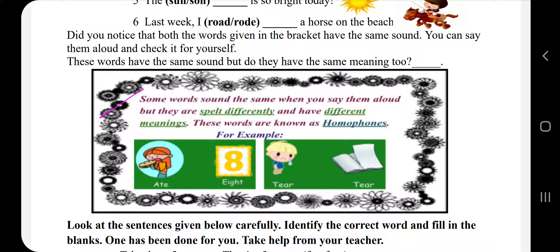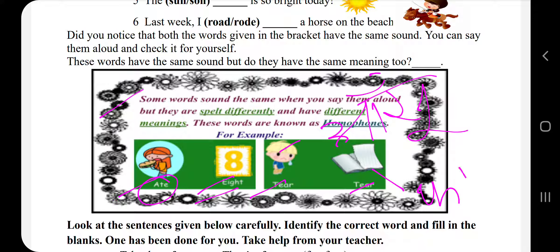These words are known as homophones. कुछ words ऐसे होते हैं जो बोलने में एक जैसे लगते हैं, पर उनकी spelling और उनका meaning different होता है — उन्हें हम homophones कहते हैं. For example: 'eight' और 'ate' — इस 'ate' का मतलब है खाना, इसका मतलब है आठ. 'Tear' और 'tear' — इस 'tear' का मतलब है आँसू, और इस 'tear' का मतलब है फाड़ना.